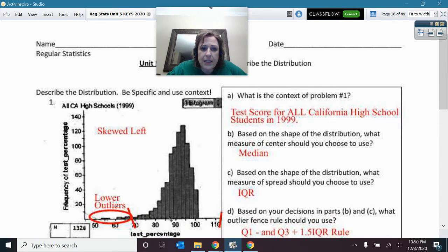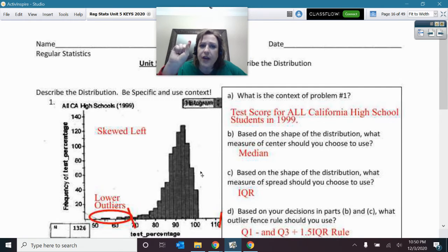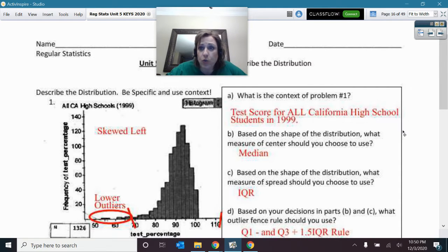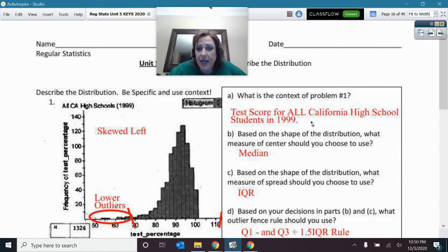So here with number one, the shape is the first thing. You have got to look at that shape first. I know that this is skewed left, because that is going to play into a lot of my choices that I use when I answer these questions.